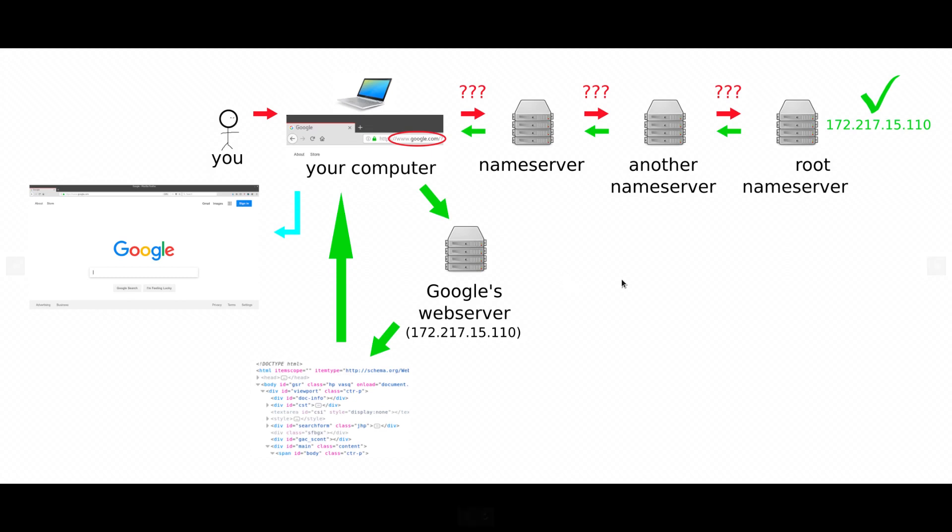It's similar to how you can send a text to a phone number and your friend will get your message. You can't just dial your friend's name. There's a phone number that the phone system recognizes as an address.